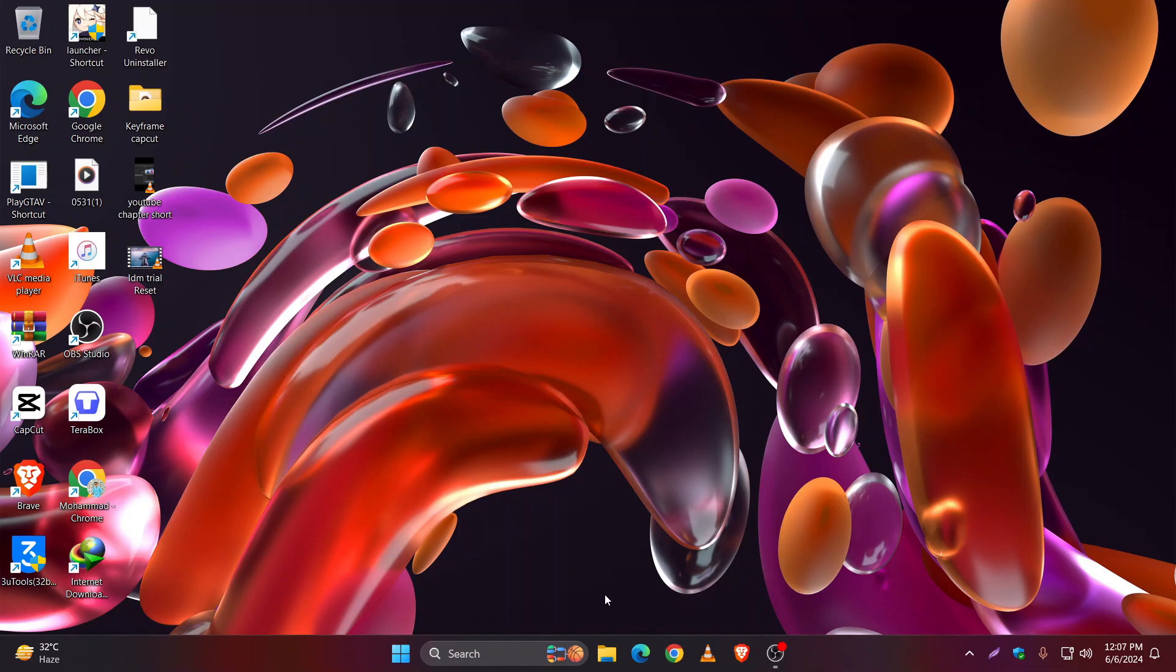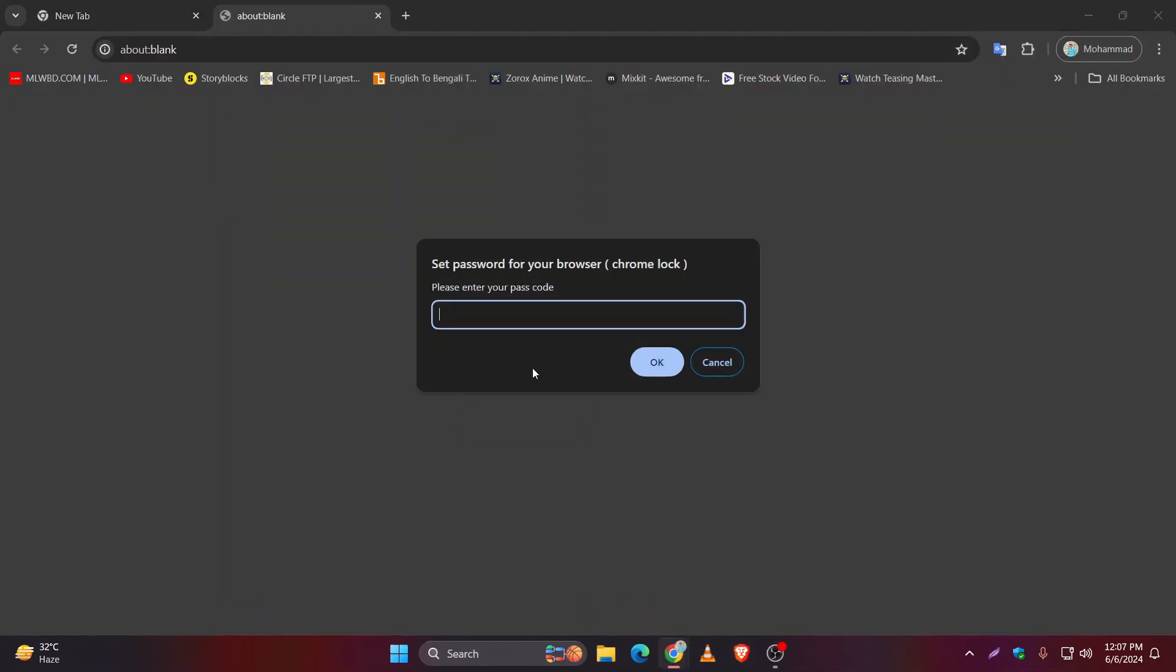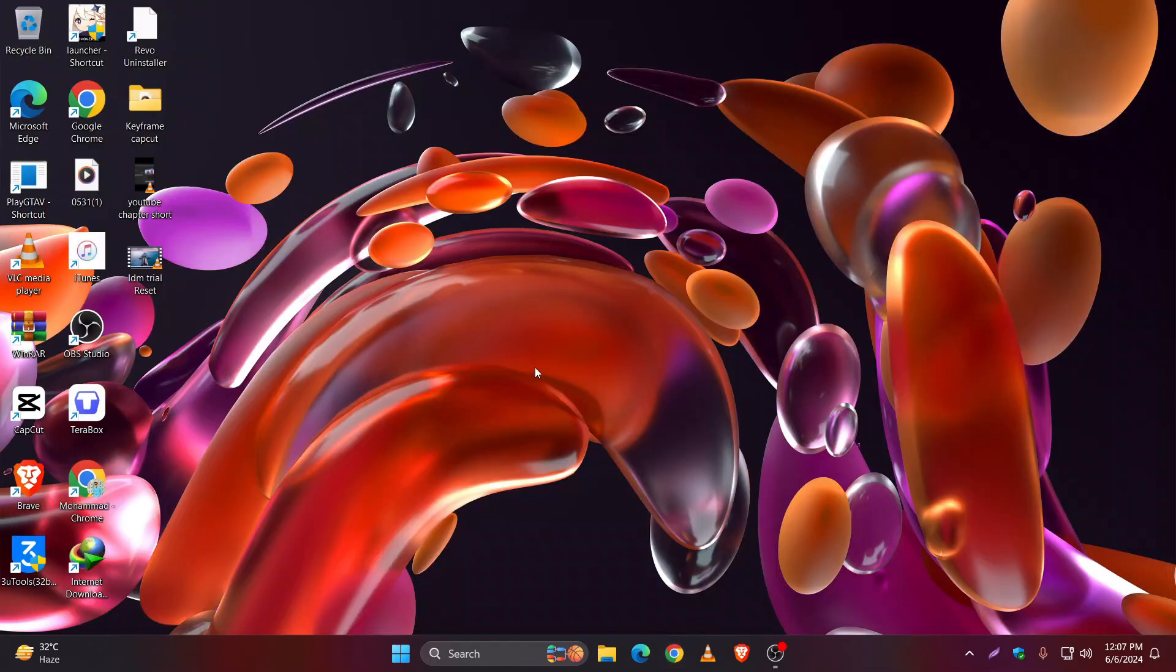Just put a wrong password like 5-8-7, something like that. Hit enter. Chrome will exit automatically. So thank you for watching this video. I hope this will help you a lot.